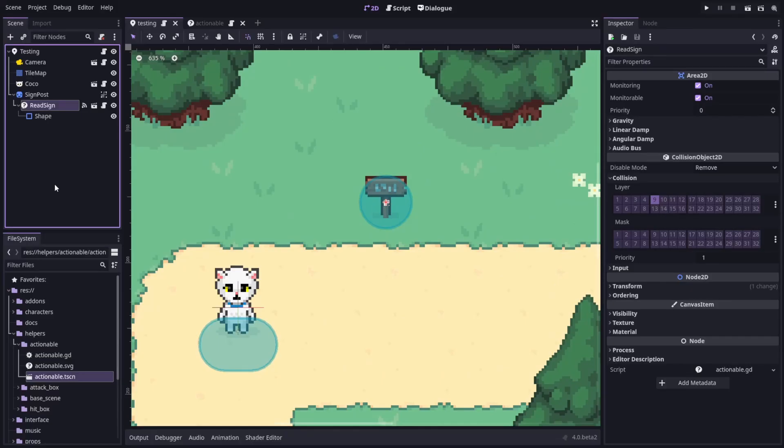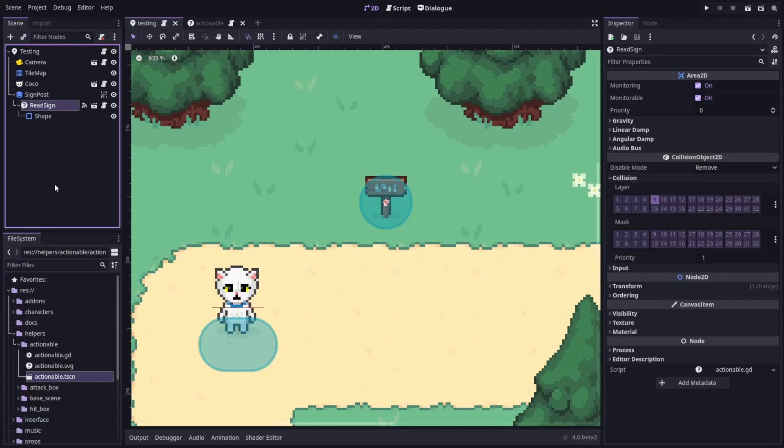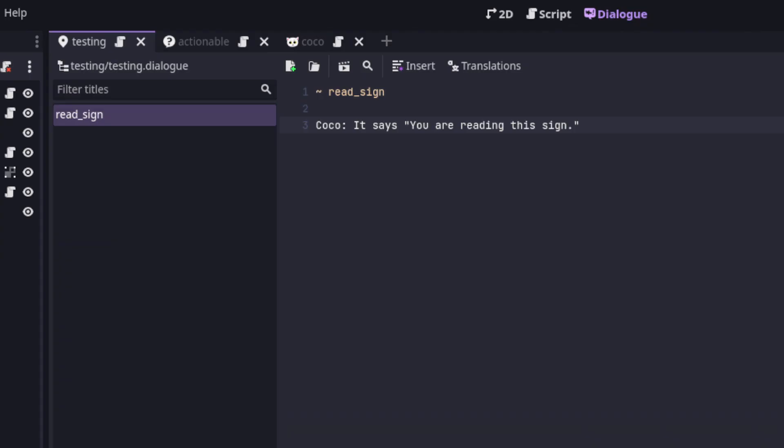Now, let's see how to trigger some dialogue so that Coco can read the sign. I use my dialogue manager addon and my custom dialogue balloon to handle dialogue but you could do the same thing with the bundled example balloon. I have a title called read sign and something for Coco to say when she reads the sign.